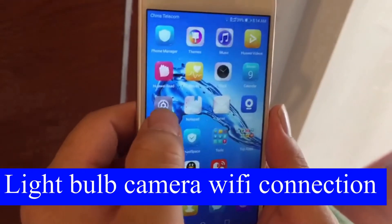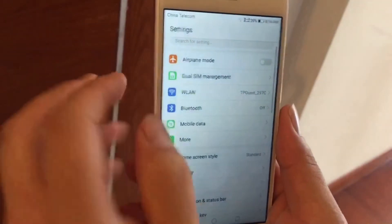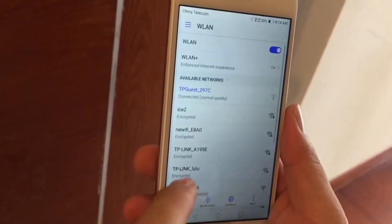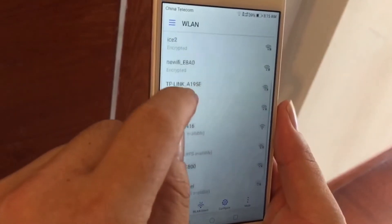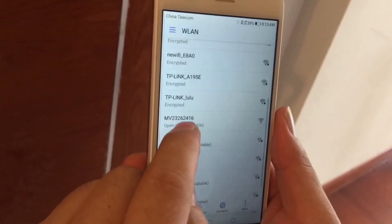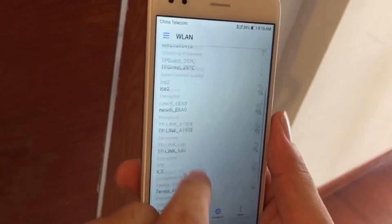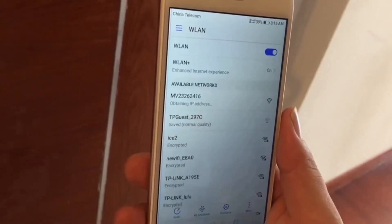Use your phone and click the setting menu. Go to WLAN. Find a Wi-Fi name with MV23262416. The name is the same as the camera's serial number which is attached on the device. Click it to connect.